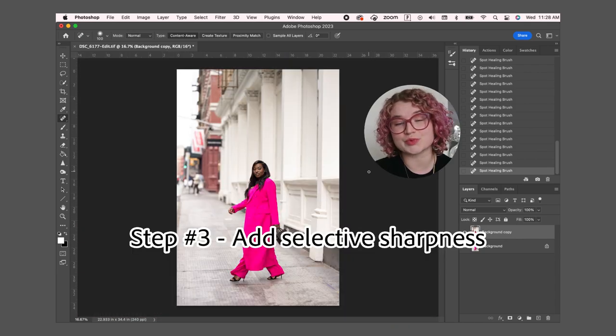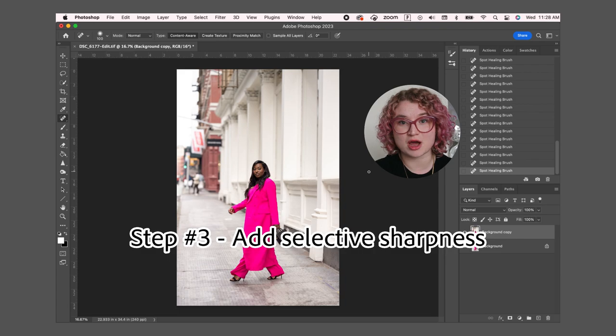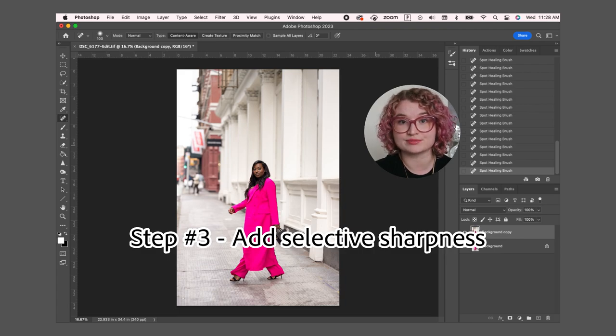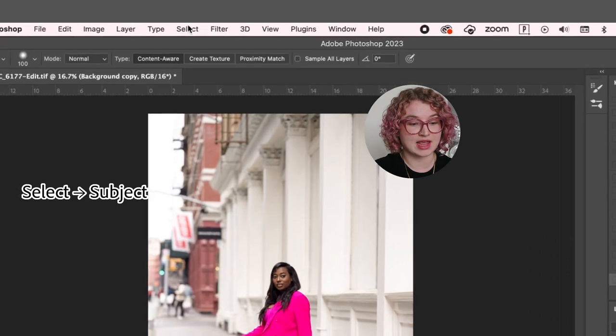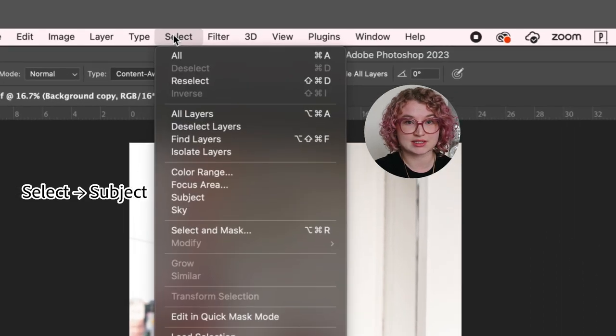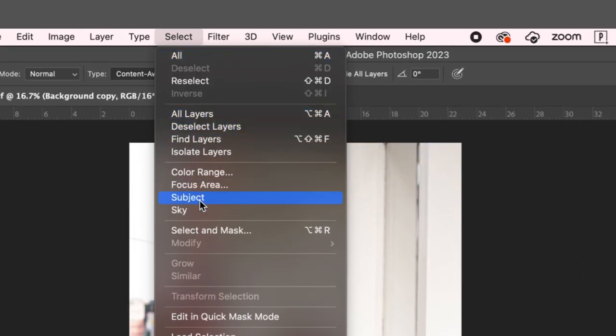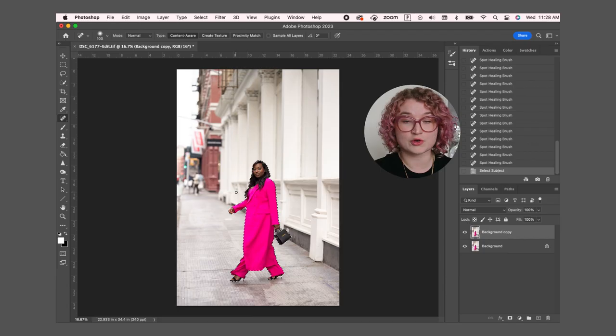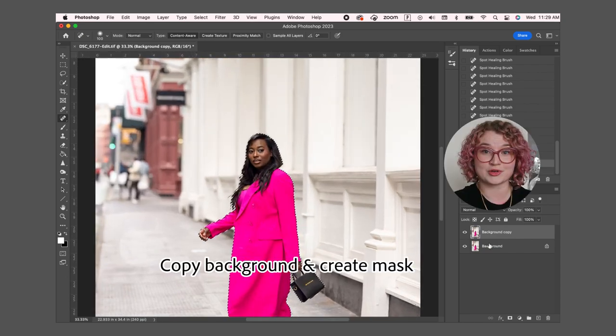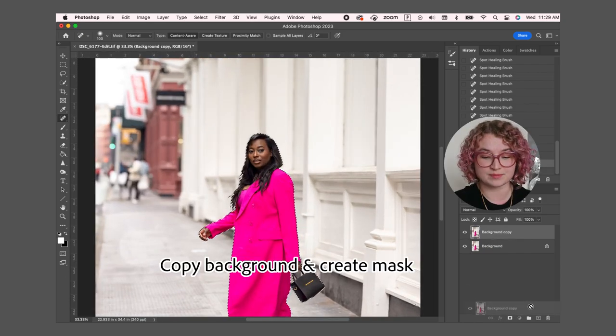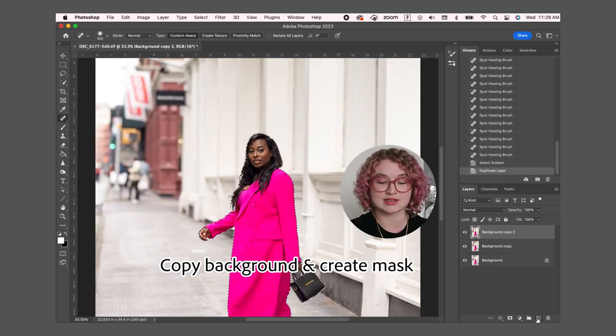The last thing I'm going to do to really make the subject pop is add a little bit of sharpness just to the subject. To do this I'm going to go up to select and subject. Photoshop has magically selected just the subject. From here I'm going to copy the background one more time and then create a mask.